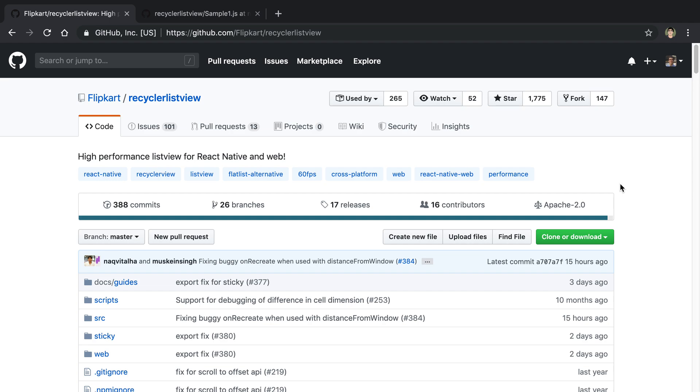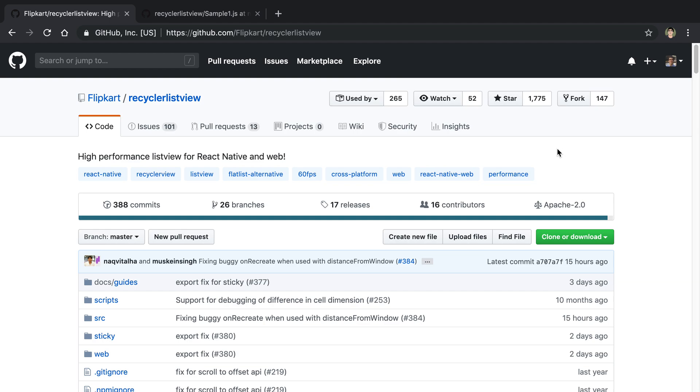But it does come with some extra work that you have to do to actually set up a recycler list view. In general I'm still going to be defaulting to using a FlatList or a ListView, but when I need either of those two things I'm going to be using recycler list view.